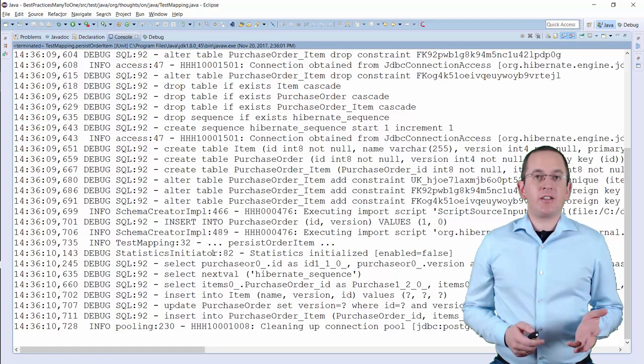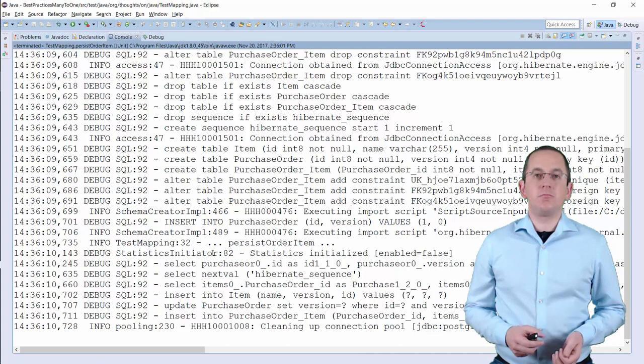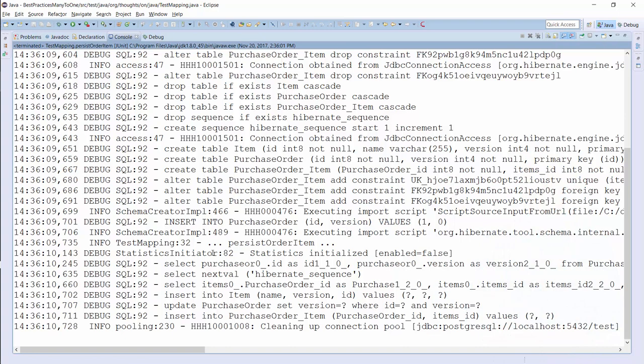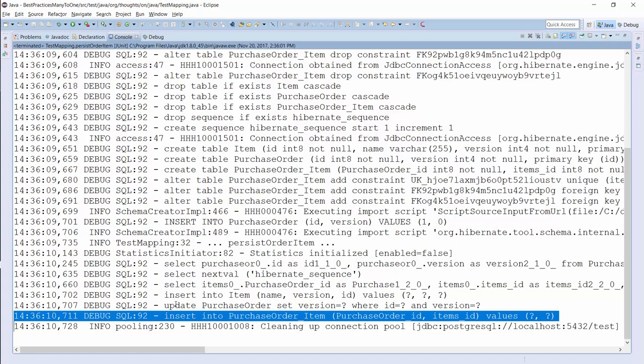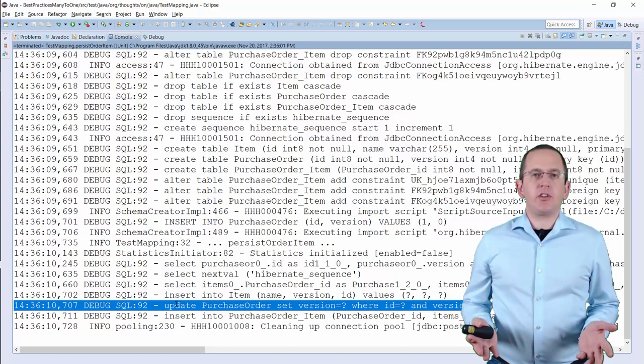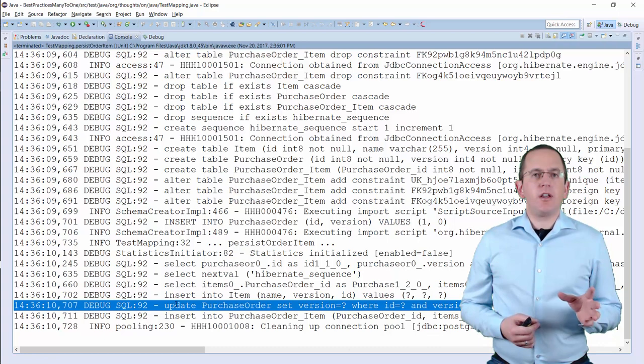You probably expected that Hibernate would only persist a new item entity in the item table. I did the same when I used this mapping for the first time. But Hibernate also retrieved all records from the PurchaseOrderItem table that are associated with the order entity, wrote a new record to the same table, and updated a record in the PurchaseOrder table. Why does Hibernate execute so many queries and introduce an additional association table?